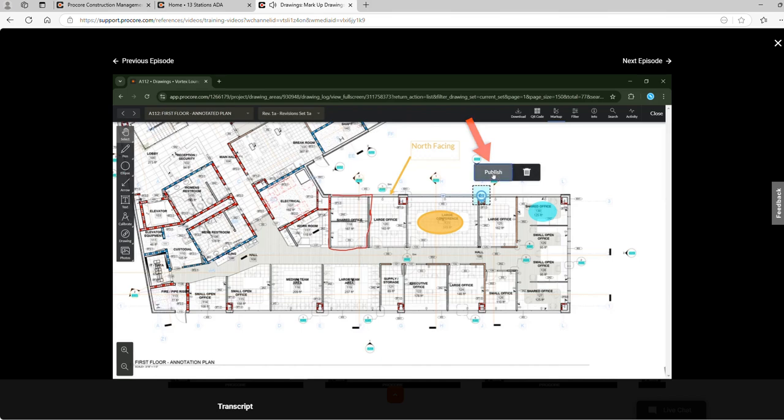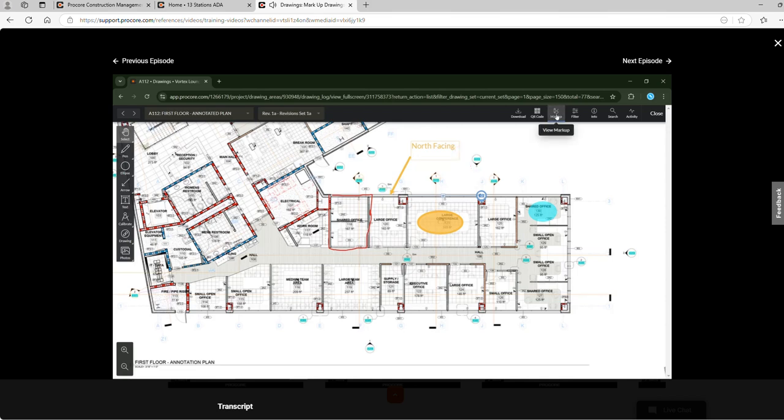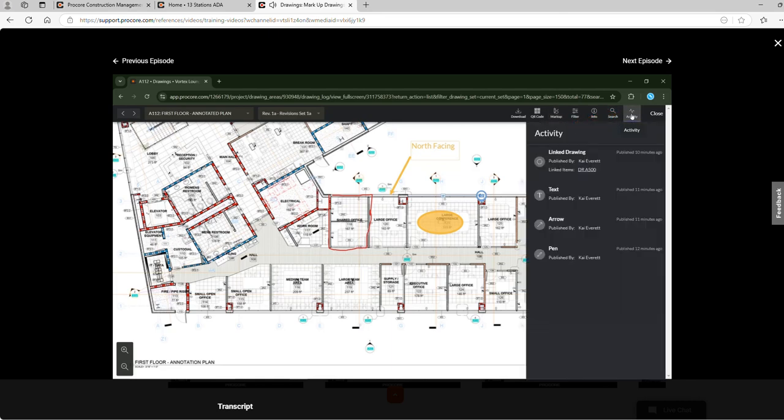Once published, another teammate looking at this drawing will be able to select a pin and see the attached item. While we're making markups to this drawing, the drawing markup activity feed here was being updated. This feed displays a chronological list of markups that were added to the drawing.